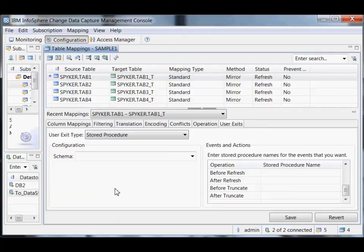So that's the details for table-level mapping. That seems like a big chunk, so I'll declare this to be another video on its own. Thanks.